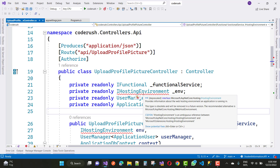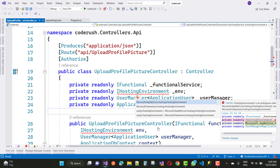IHostingEnvironment is an ambiguous reference between Microsoft.AspNetCore.Hosting.IHostingEnvironment and Microsoft.Extensions.Hosting.IHostingEnvironment. To remove that ambiguity, Microsoft released a new interface called IWebHostEnvironment instead of IHostingEnvironment.